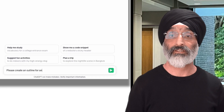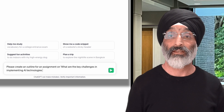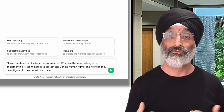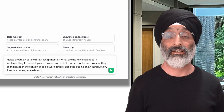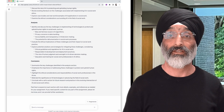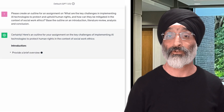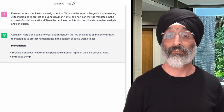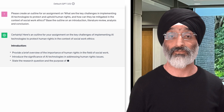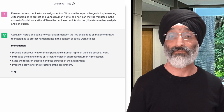Here's another example of how a student group could continue the interaction stage — using ChatGPT to generate an outline for their essay. The students could give ChatGPT a prompt that includes their research question. Let's imagine they've decided to go with: 'What are the challenges in implementing AI technologies to protect and uphold human rights and how can they be mitigated in the context of social work ethics?' They could also ask it to base the outline on an introduction, literature review, analysis and conclusion. ChatGPT then generates a possible outline, advising that the introduction should provide a brief overview of the importance of human rights in social work, introduce AI technologies in addressing human rights issues, state the research question, and present a preview of the assignment structure.